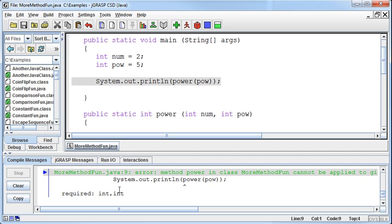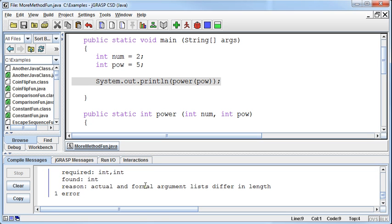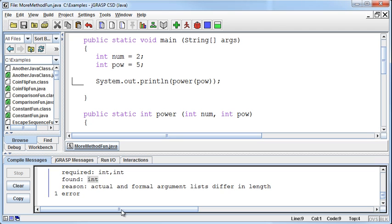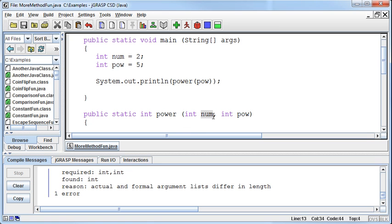It'll say, hey, you can't apply this method that required an int and an int when you're giving it just an int. You need to have an int and an int in that order. One int represents the num. One int represents the pow.